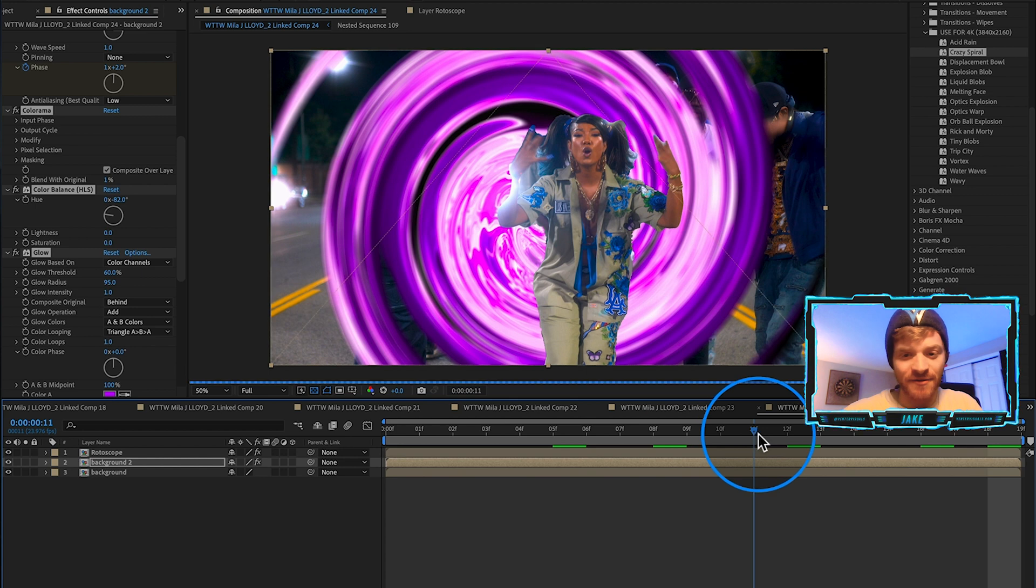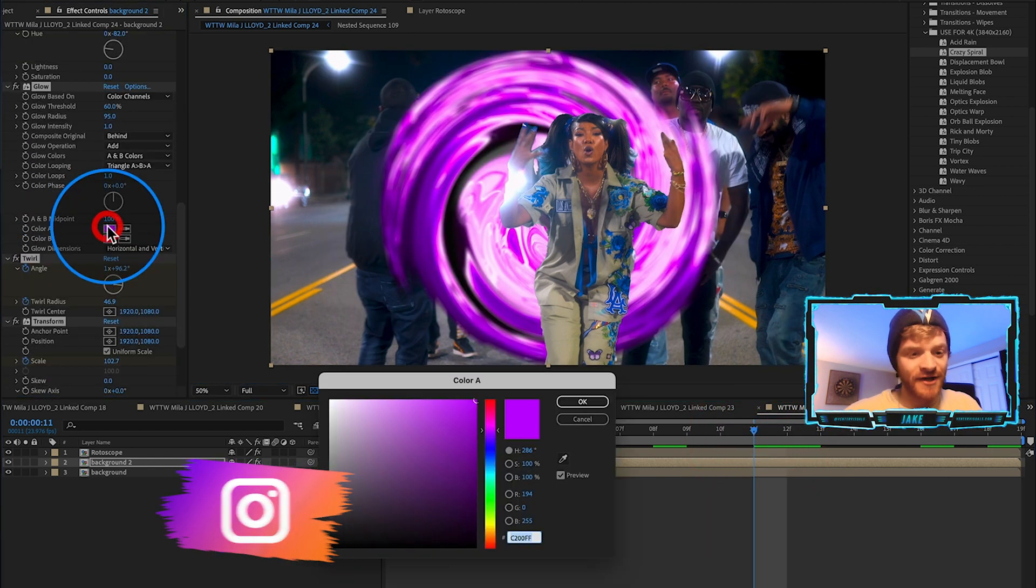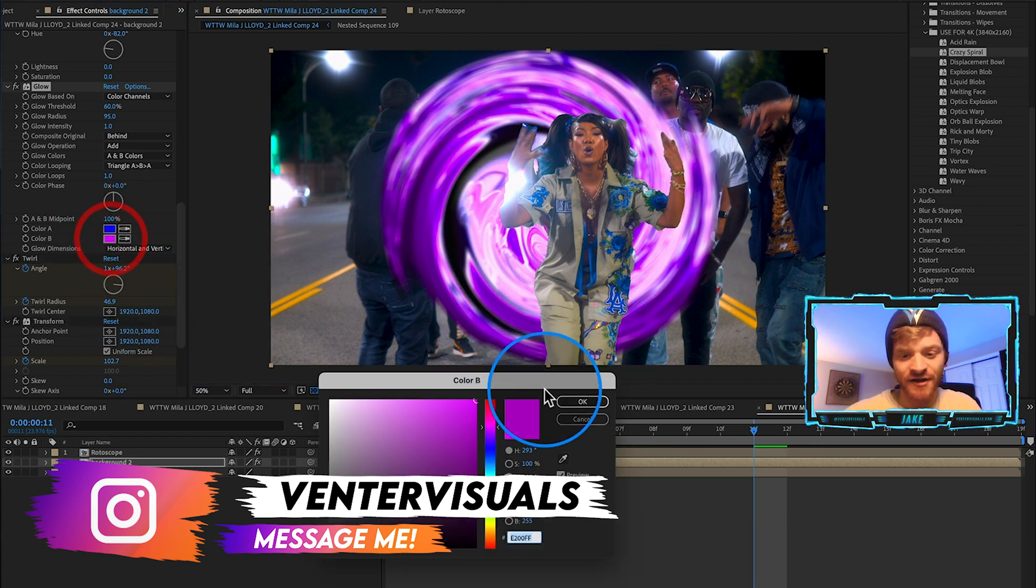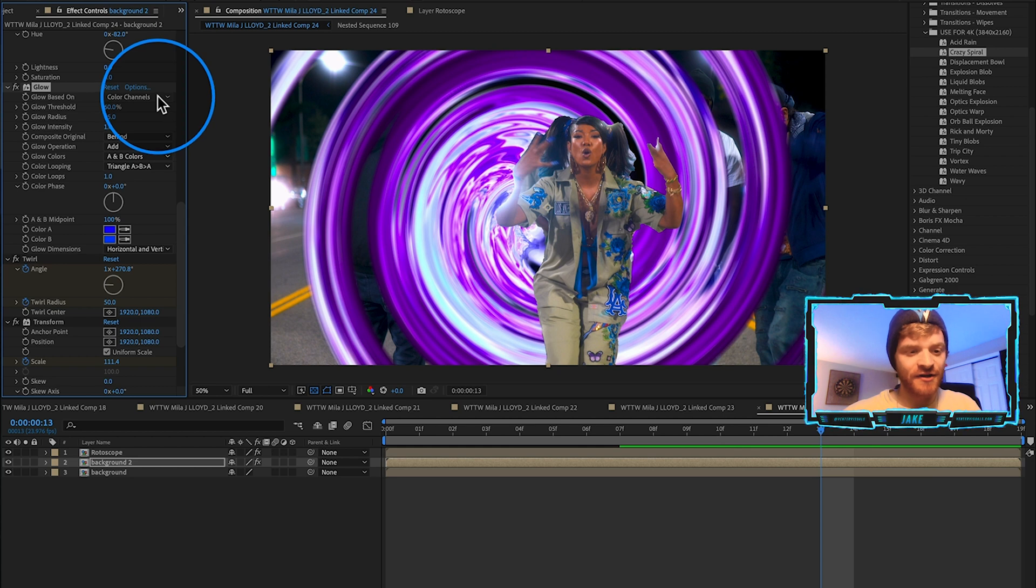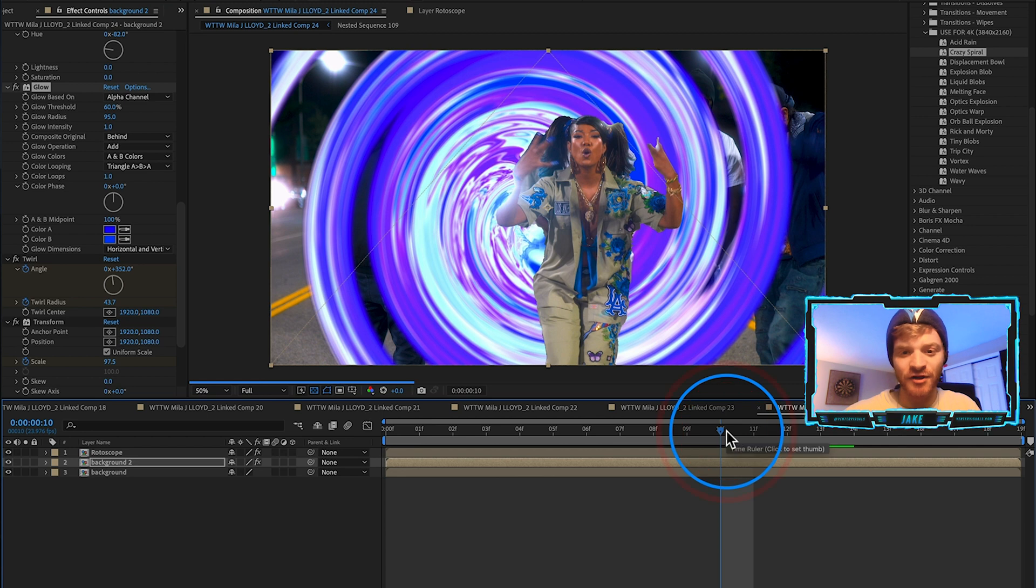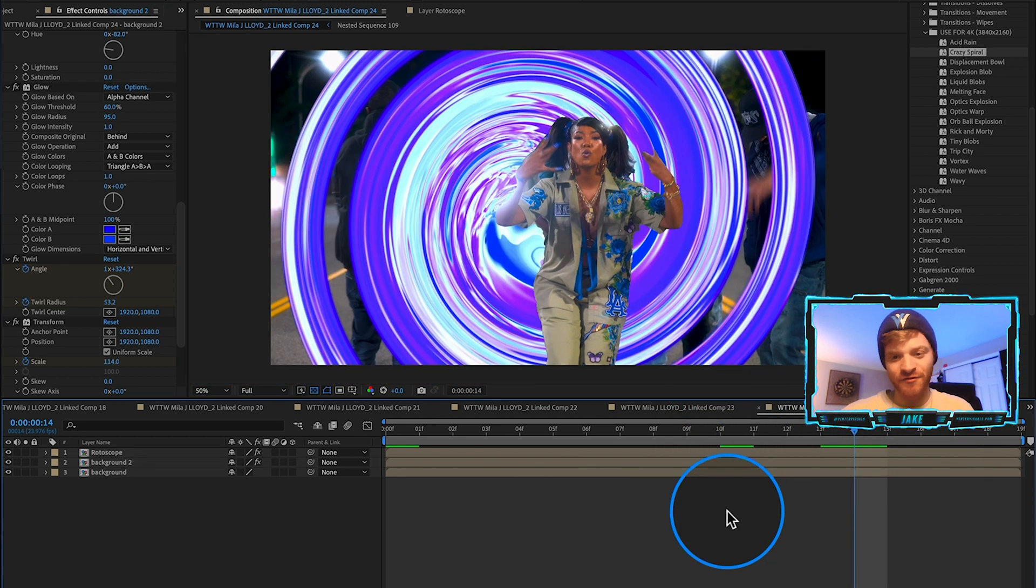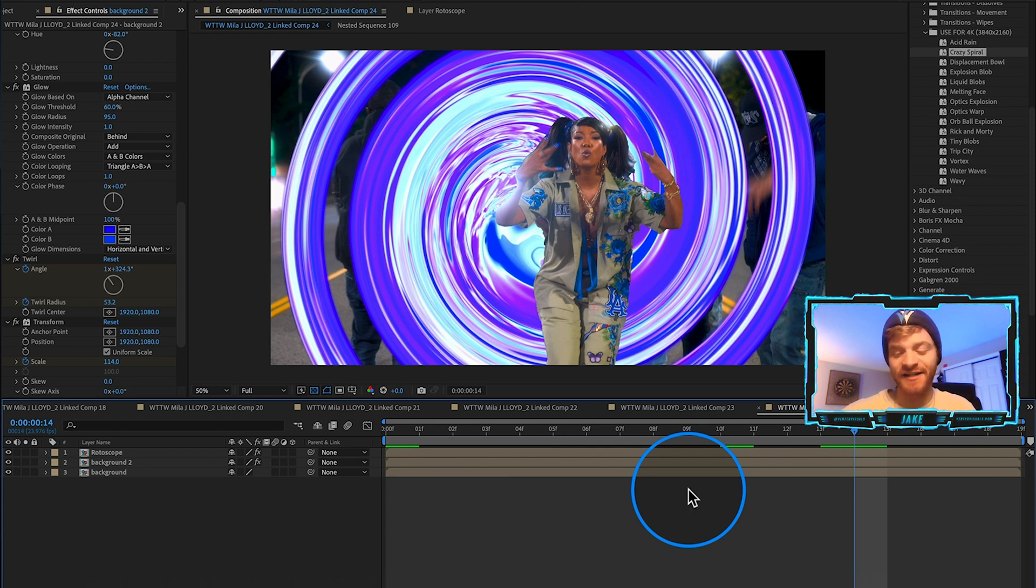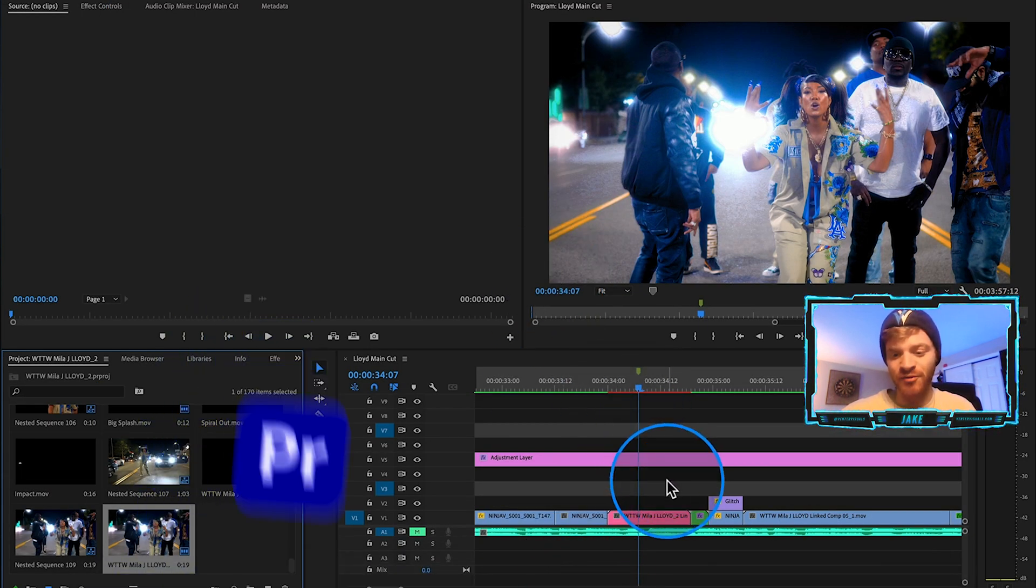I might change the hue here to maybe match something that's a little bit more on brand with the rest of the video. Maybe we just change the circle color here to a more bluish color. We need to change the glow up here under color channels to alpha channels, and that's going to make our blob look blue and purple instead of all purple. All I'm going to do from this point is just hit Command S to save this back into Premiere Pro.